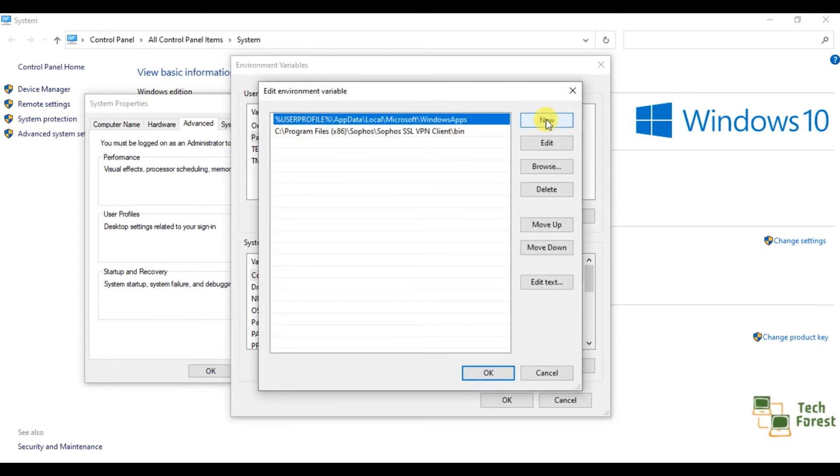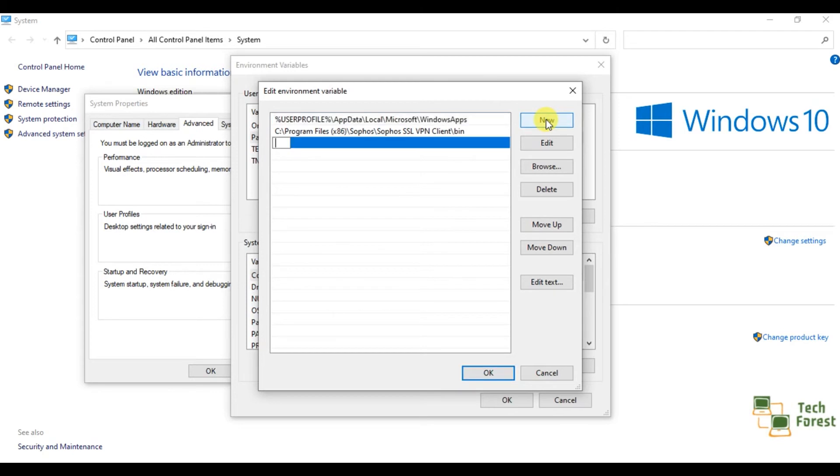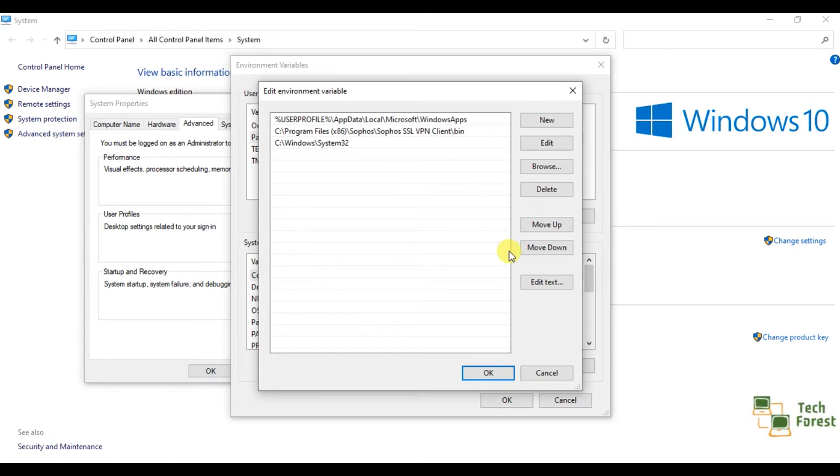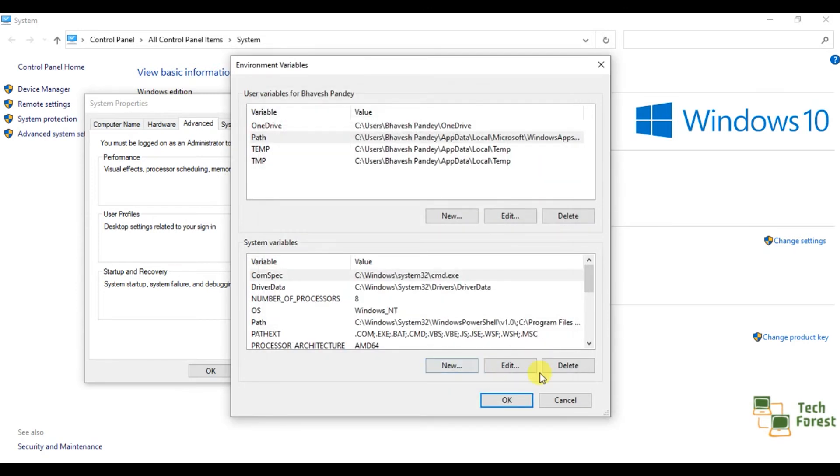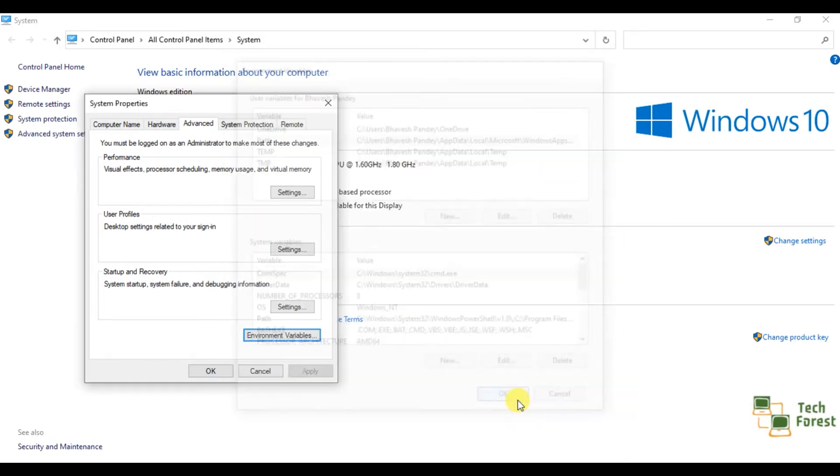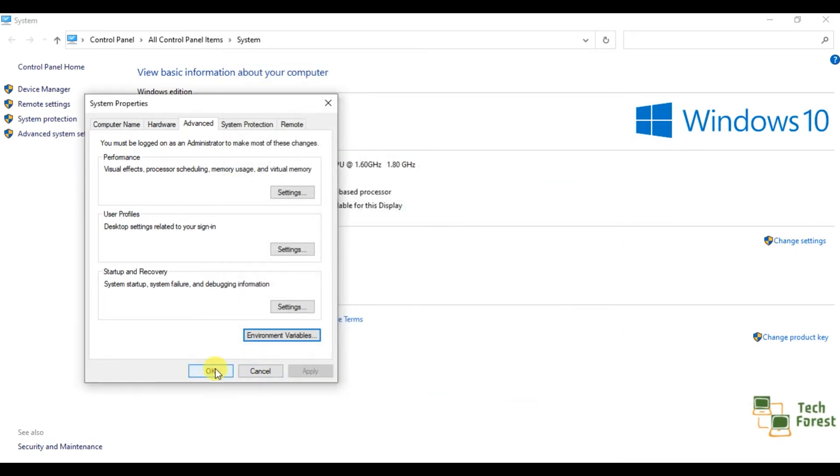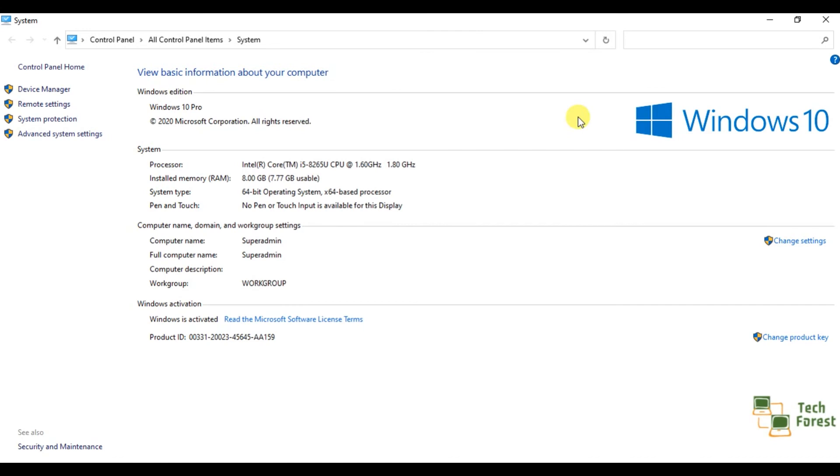Click on new and paste this entry. Click on OK, OK, and OK.